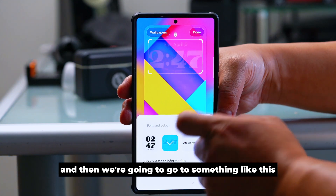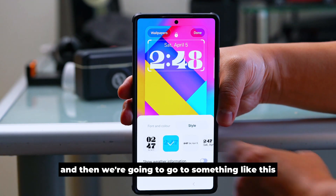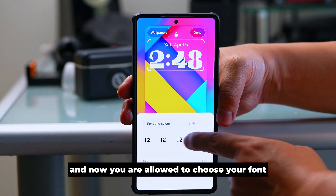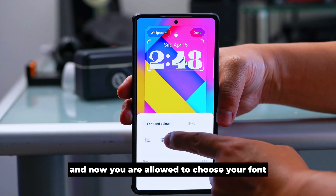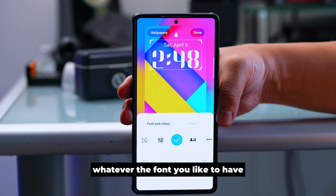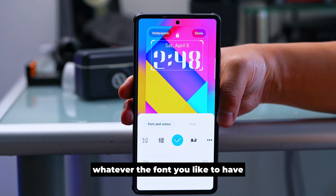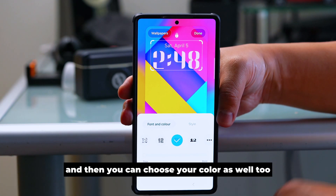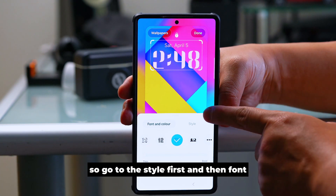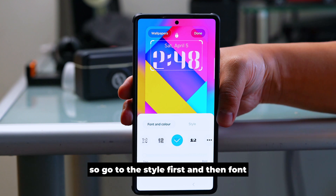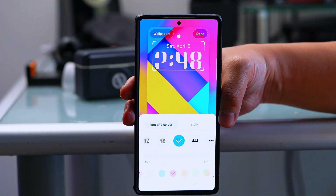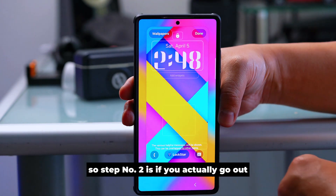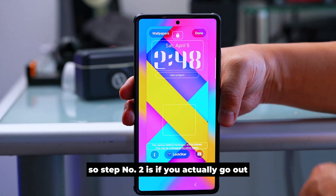If you go to a style like this one, you are allowed to choose whatever font you like and also choose your color. So always go to style first, then font — that's the right order.